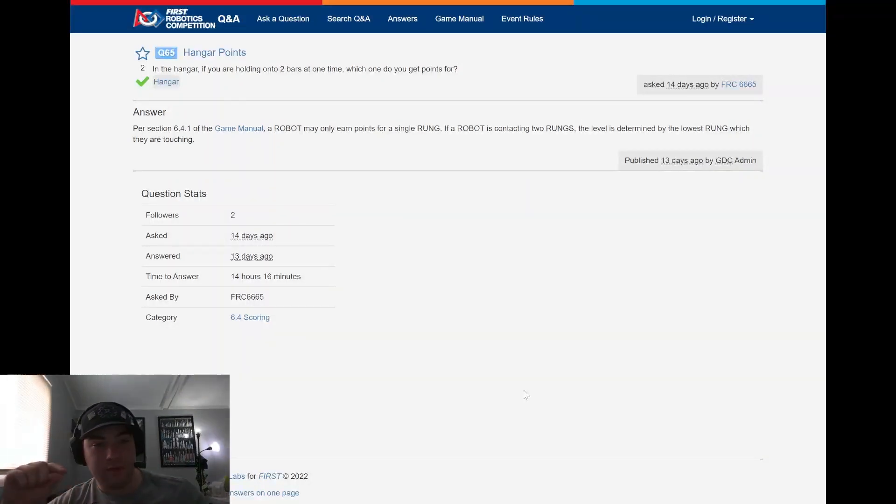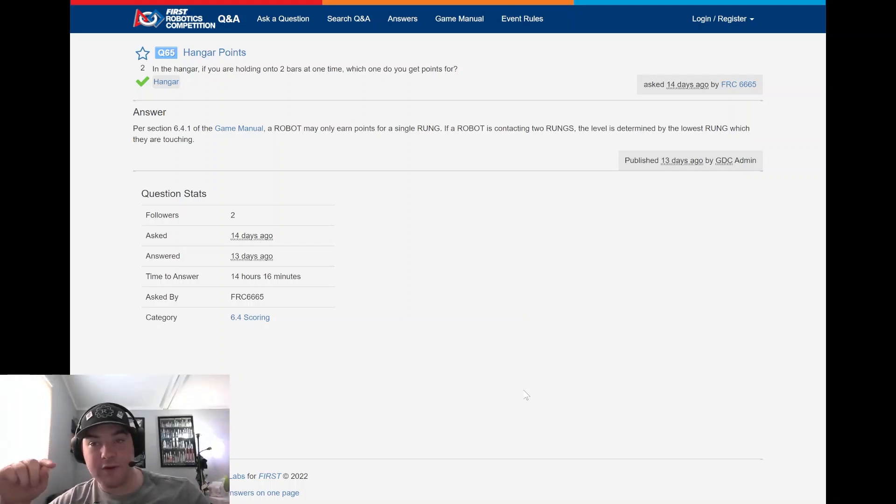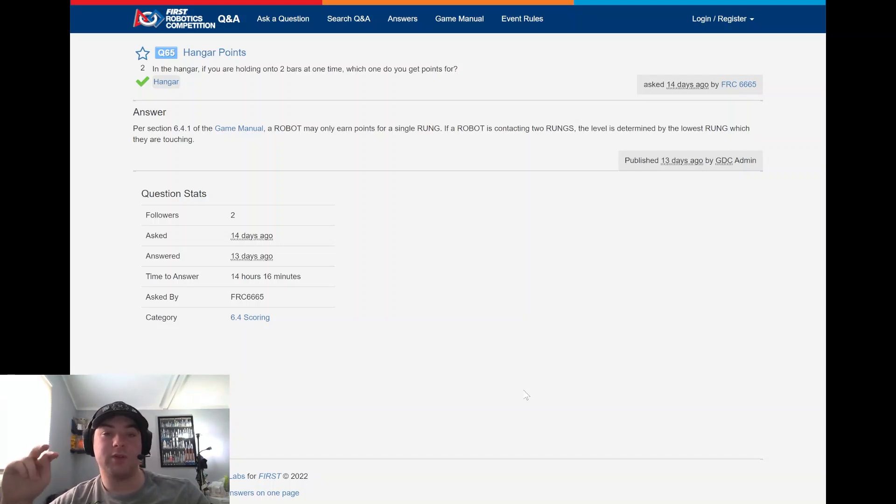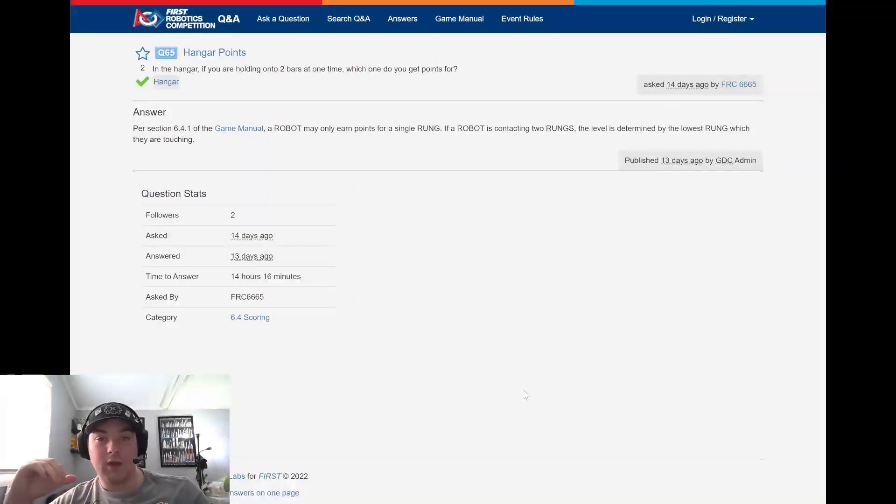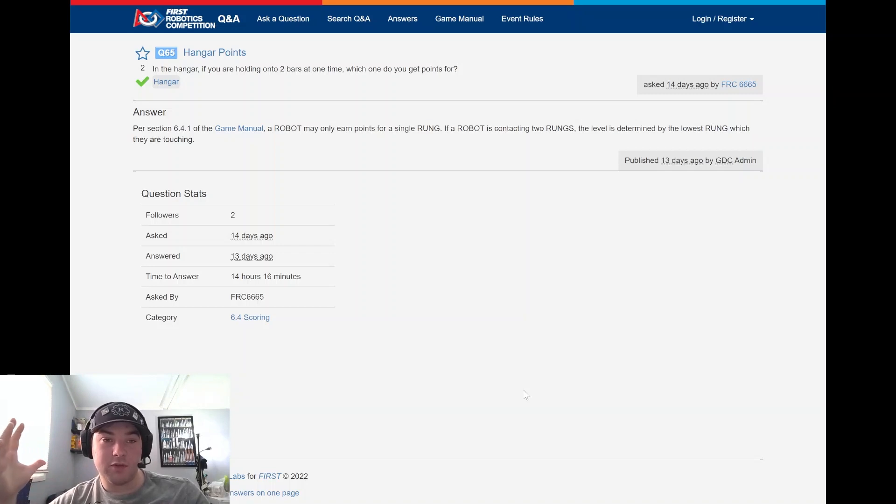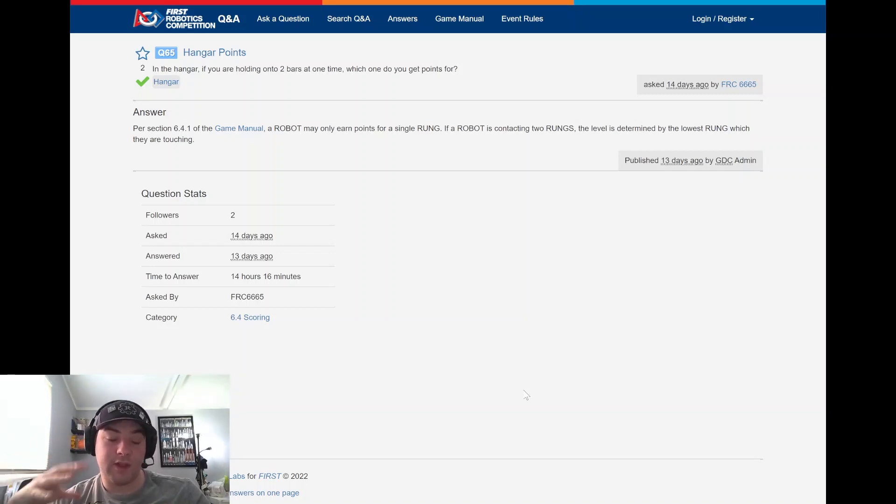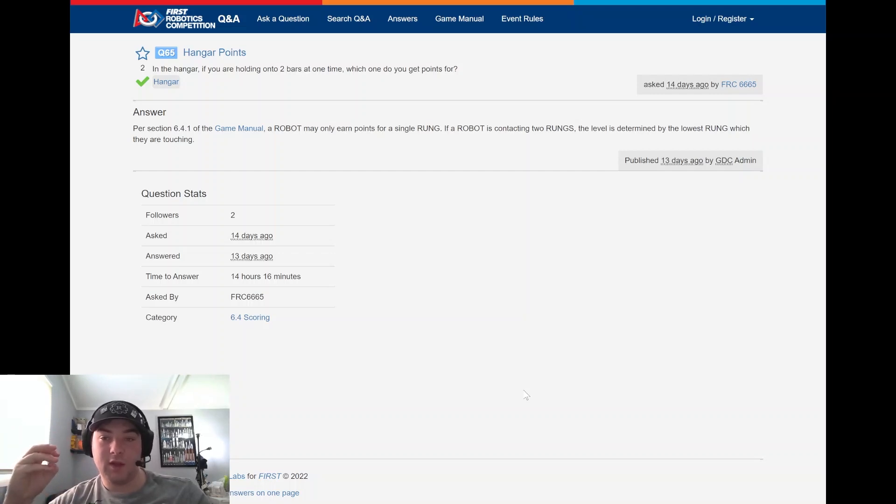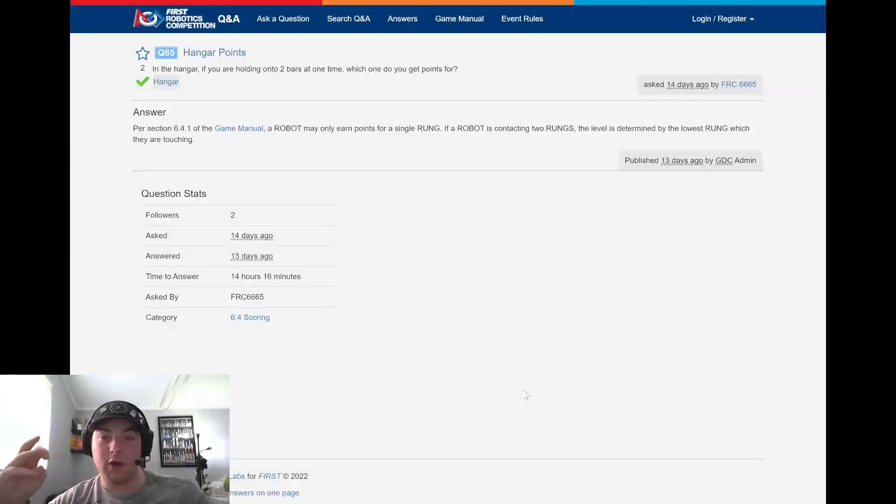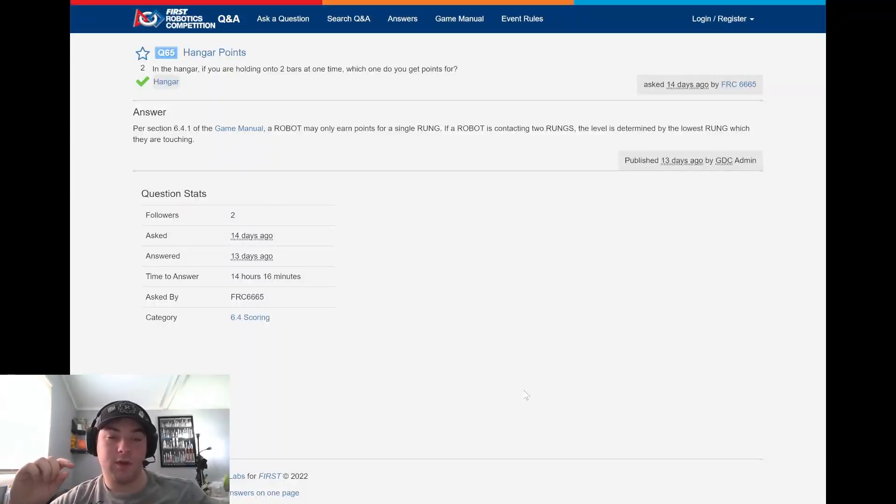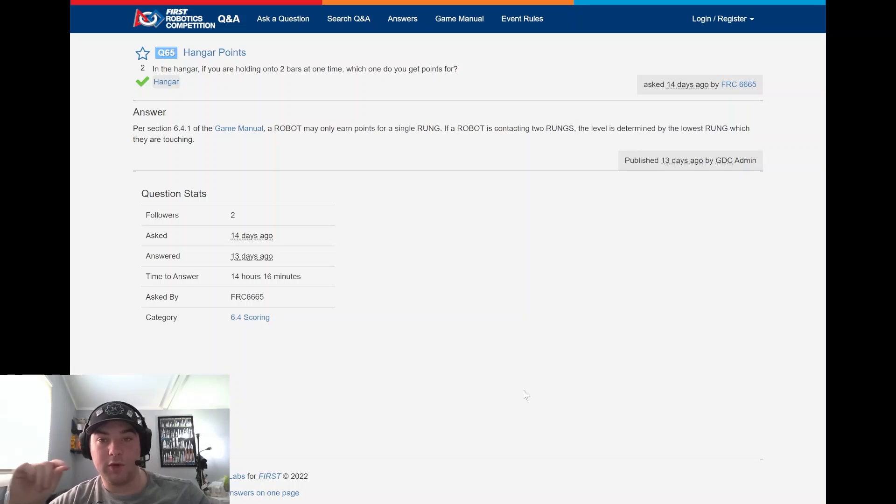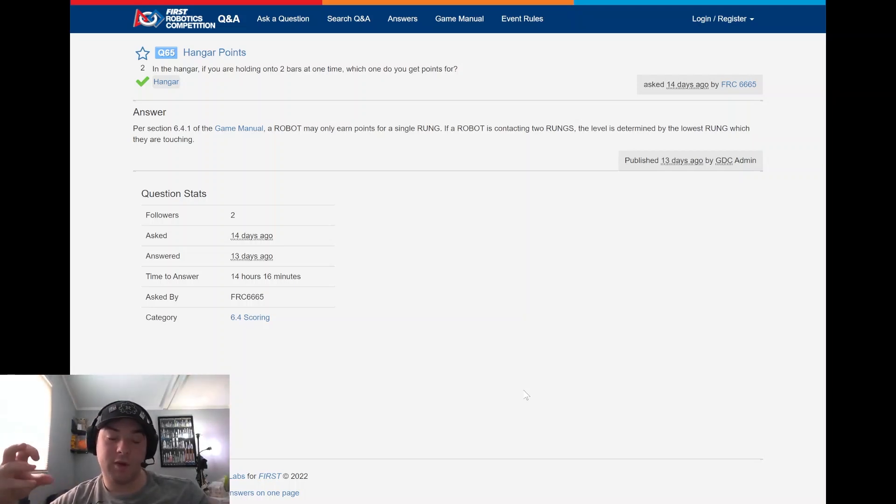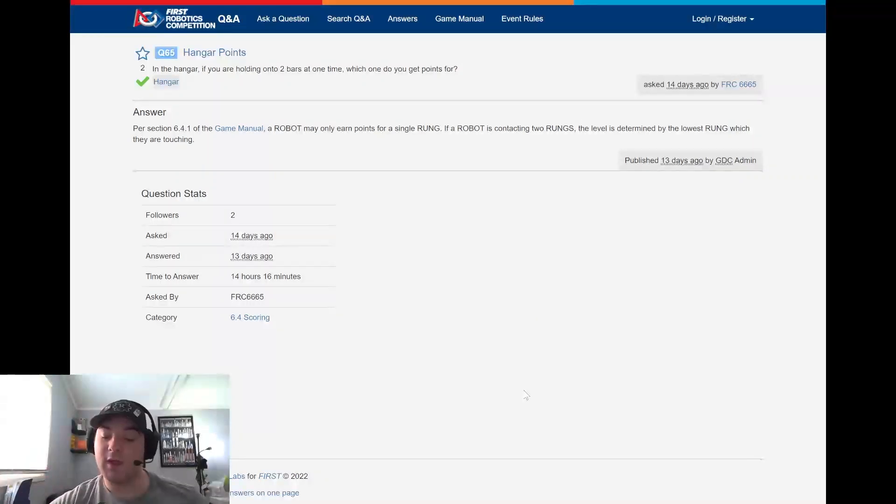Question 65 asked by FRC 6665 - in the hangar, if you are holding on to two bars at one time, which one gets you the points? I know in past FIRST games the assumption's been well whatever the lower one is you're going to get the points for that, and that's the same here. But it's just the official ruling that if you're contacting the lowest rung and the mid rung there, you're going to get the points for the lowest rung and not the mid rung. So important to take a look at that when you're planning strategy and trying to plan how all three robots are going to end up on the hangar if you do have three climbing robots in that sense.